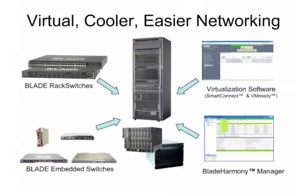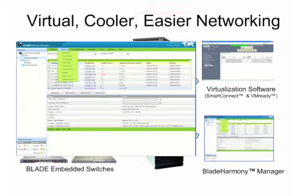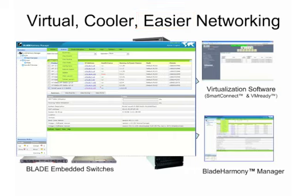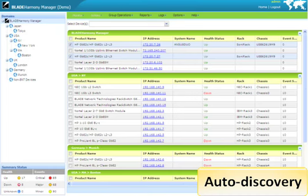BHM is integral to the virtual and easier features of Blade products. Let's explore the easier features of BHM. It provides network-wide auto-discovery of all of your Blade devices. One simply has to enter IP ranges or subnets to start the auto-discovery process.